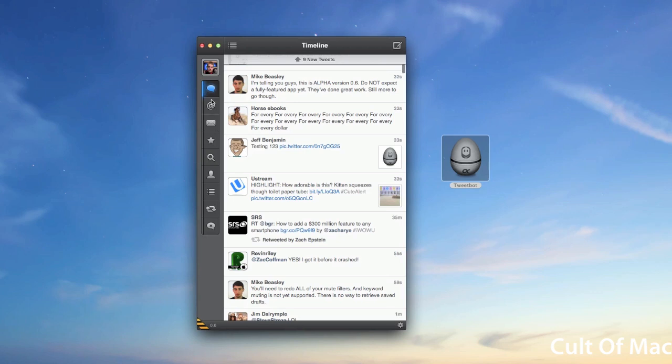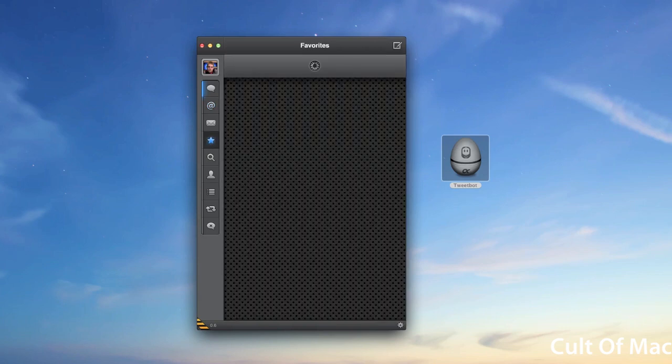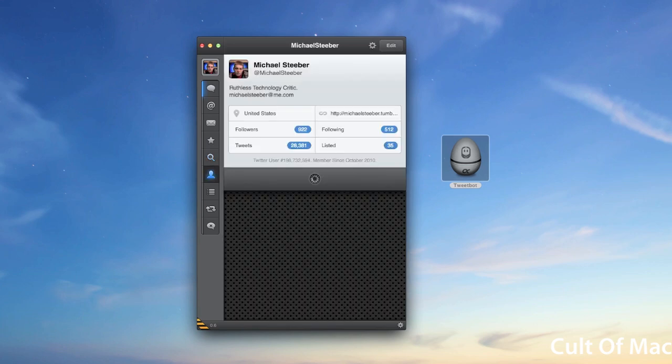You have all your buttons on the side here. Here's your timeline, here's your mentions, you have your direct messages. You have your favorited tweets, you can also go into search here, and you have your saved searches and your trends and top tweets and people.